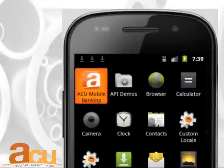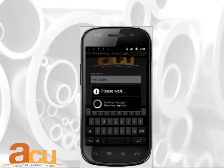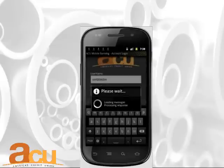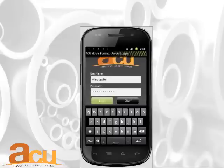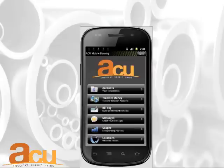You may now click to sign in using your same online banking credentials. Modules for messages, accounts, graphs, bill pay, and locations will display.